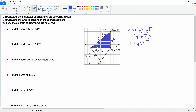To find the perimeter we add all the sides together: a plus b plus c, which is six plus five plus the square root of 61. Six plus five is 11, and we can't add the irrational number to that, so the full perimeter of ABD is 11 plus radical 61.